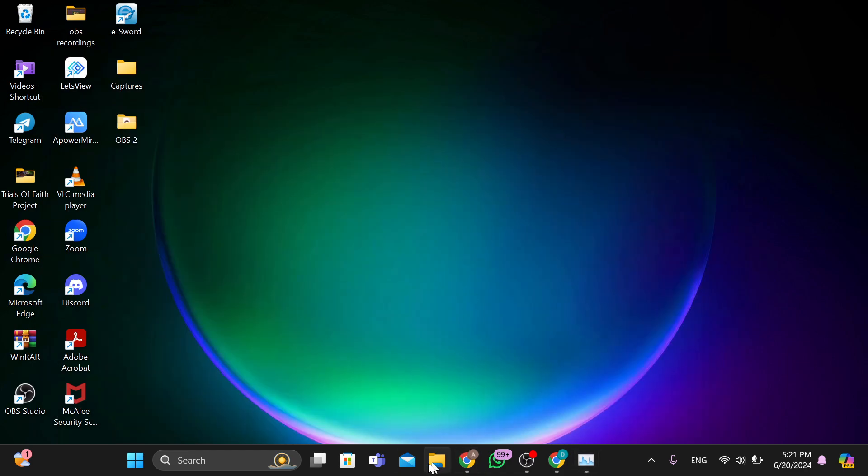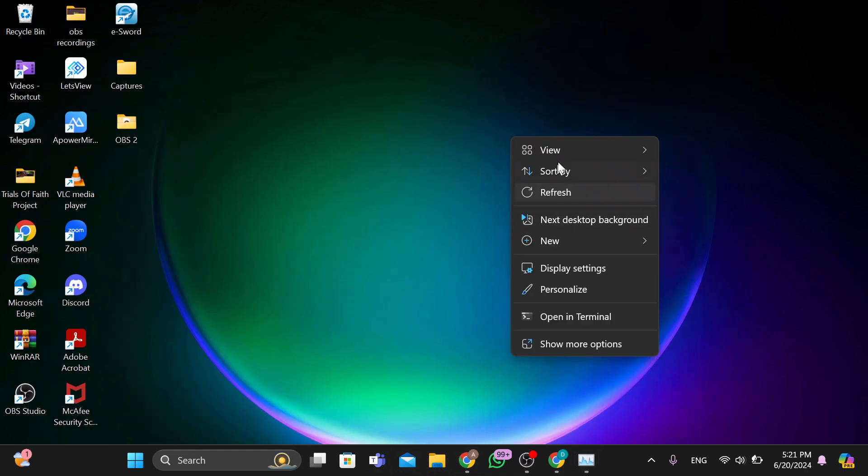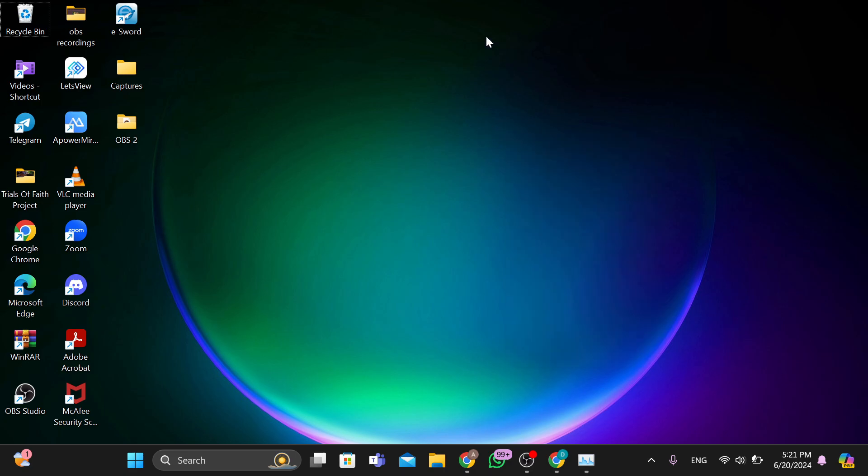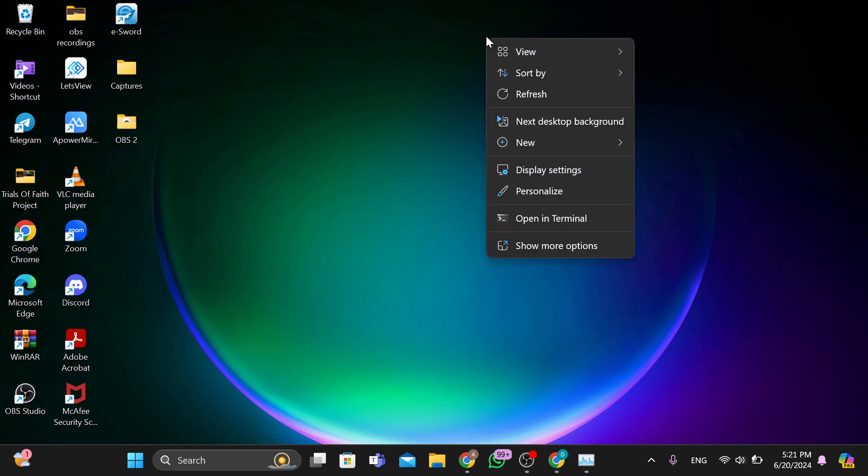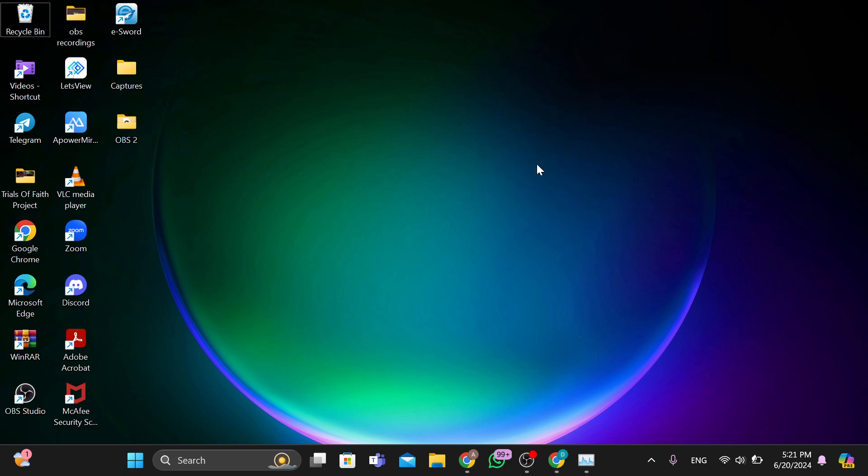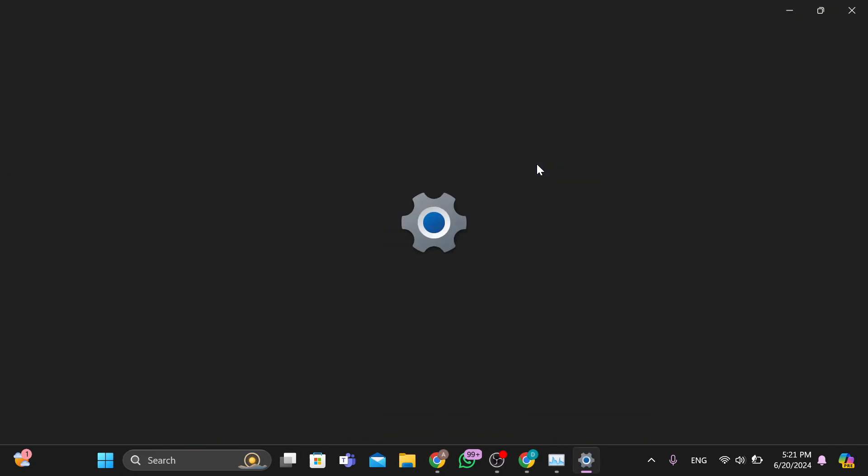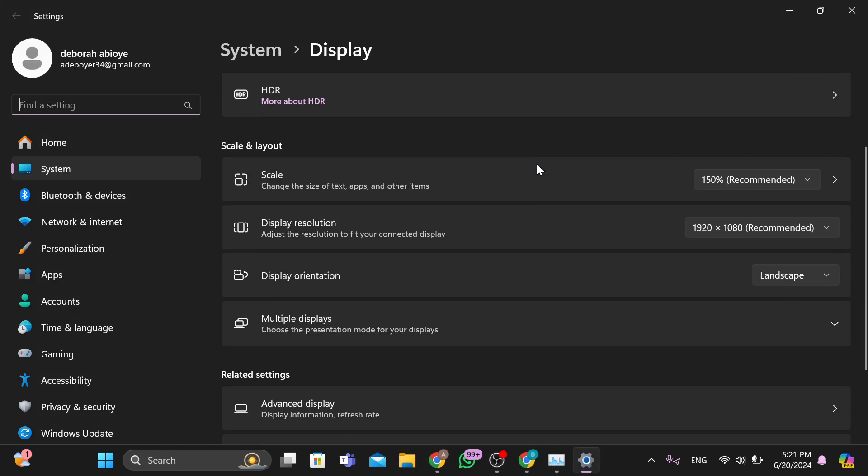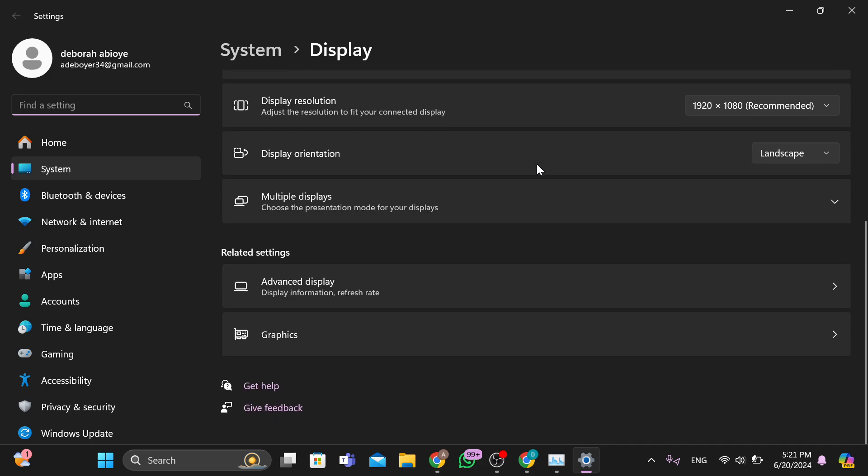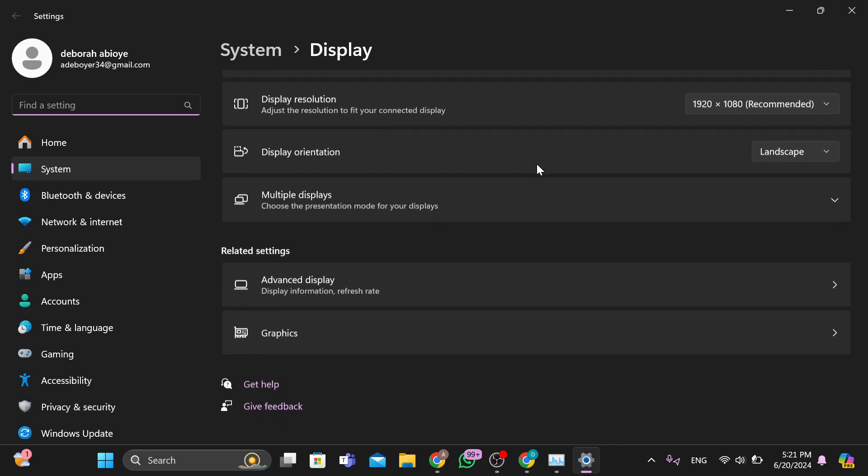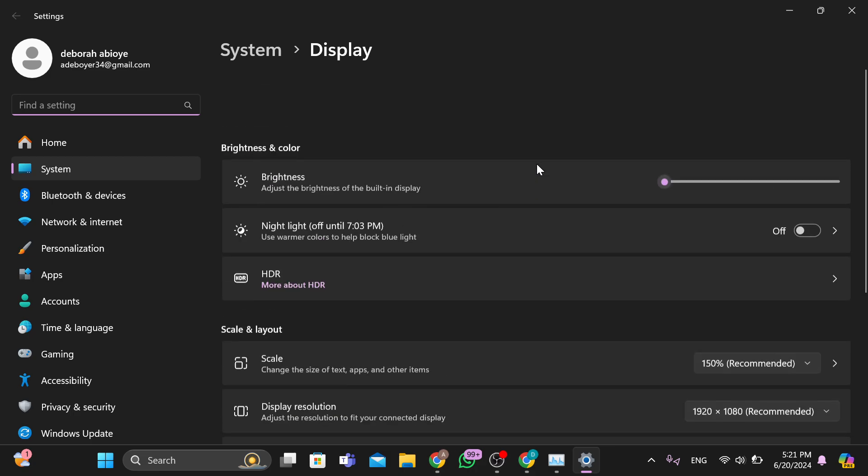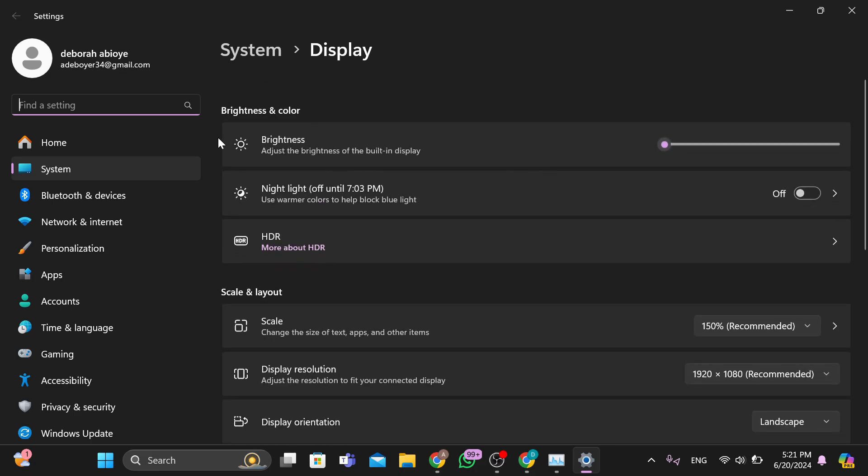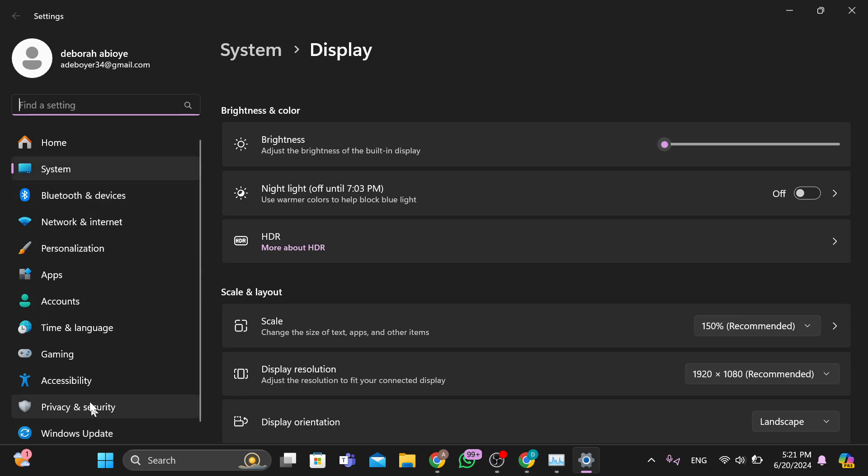And like I said, to update your drivers you would have to go to your Settings. So to go to your Settings, left click on any empty space on your wallpaper and then click on Display Settings. So by clicking on Display Settings you are taken to your Settings page. The next thing that you are to do here is to go to the left side of the screen and then scroll down to Windows Updates.